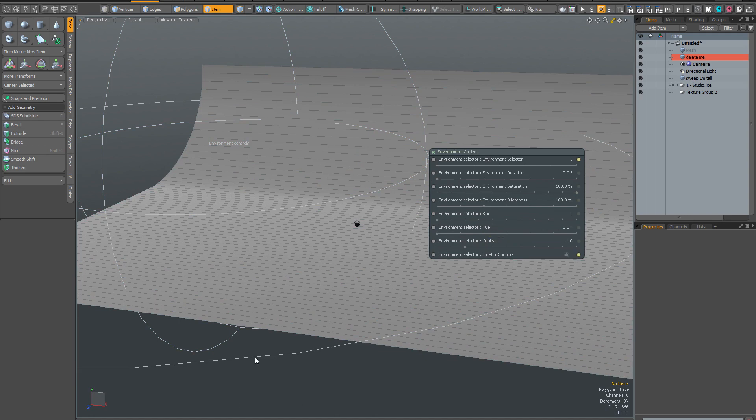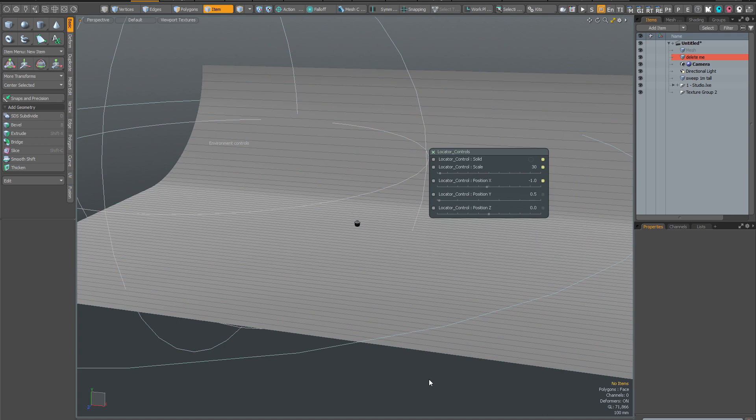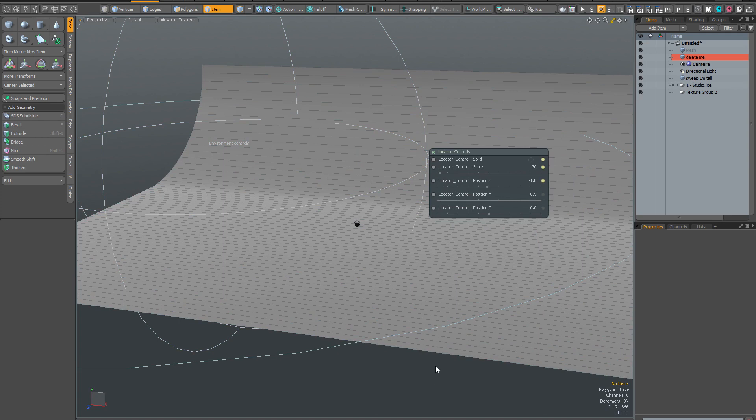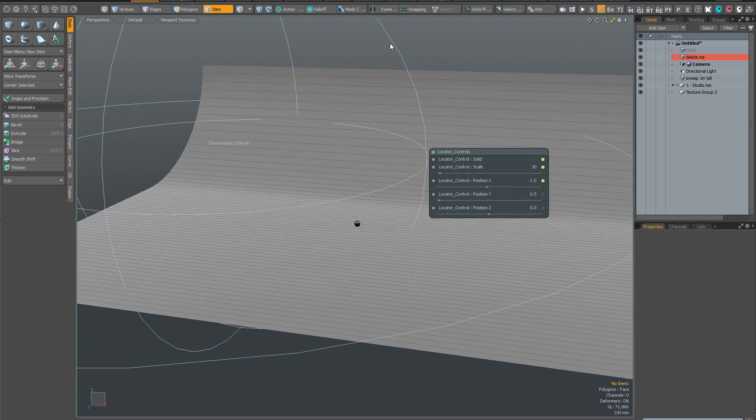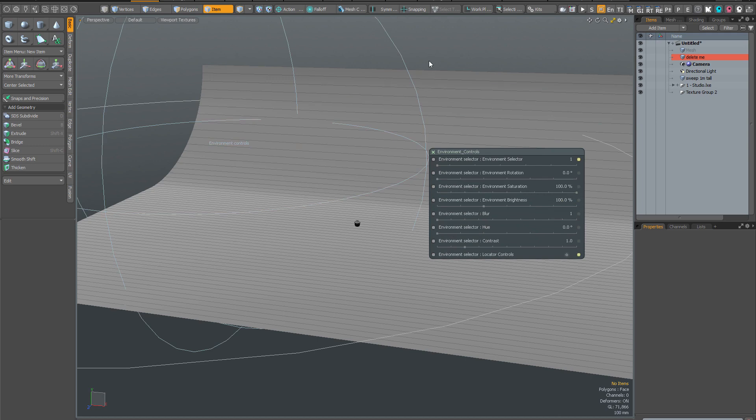So at any time, clicking on the ring around the outside of the main control locator will bring up the locator controls and clicking on the central locator will bring up the environment controls.